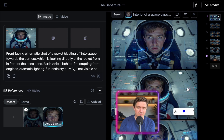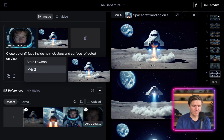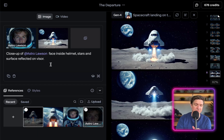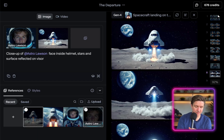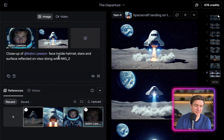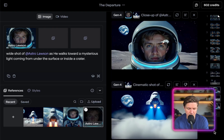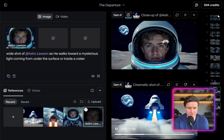Now we're going to get the rocket landing on the moon, so we need to take the reference image that we used. Here you can choose your reference — close up of Astro Lawson's face inside the helmet, stars and the surface reflected in the visor, along with image two which is the spacecraft. We click generate there. This one's interesting — I could do this in reverse. I'd definitely use that shot in reverse.